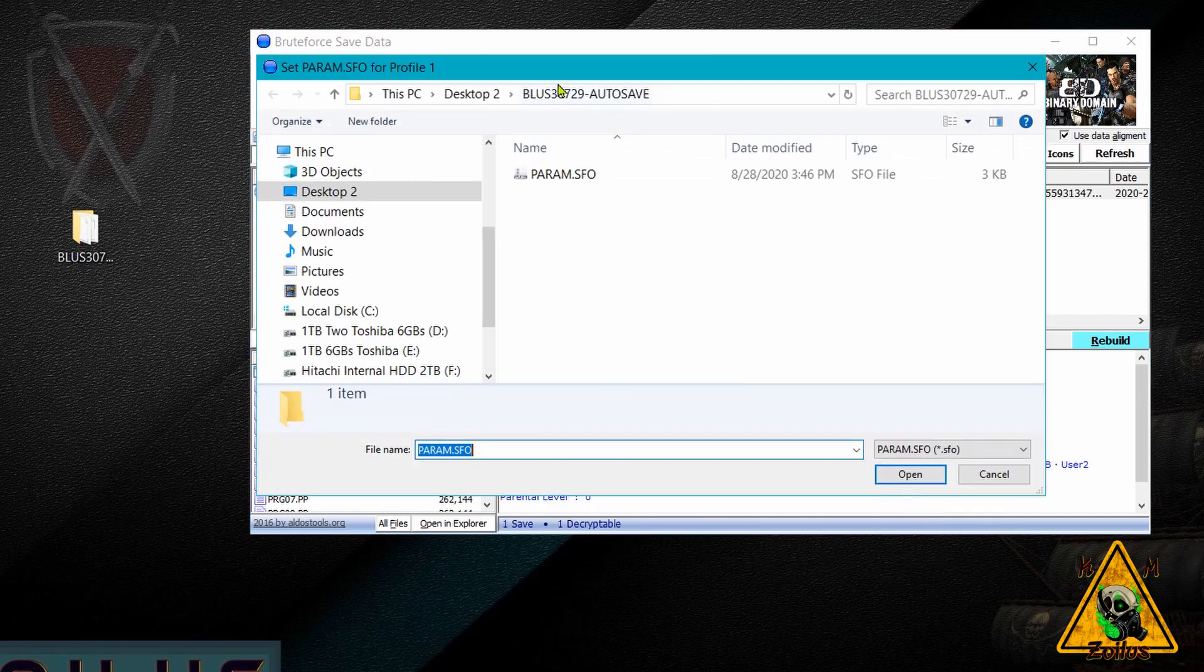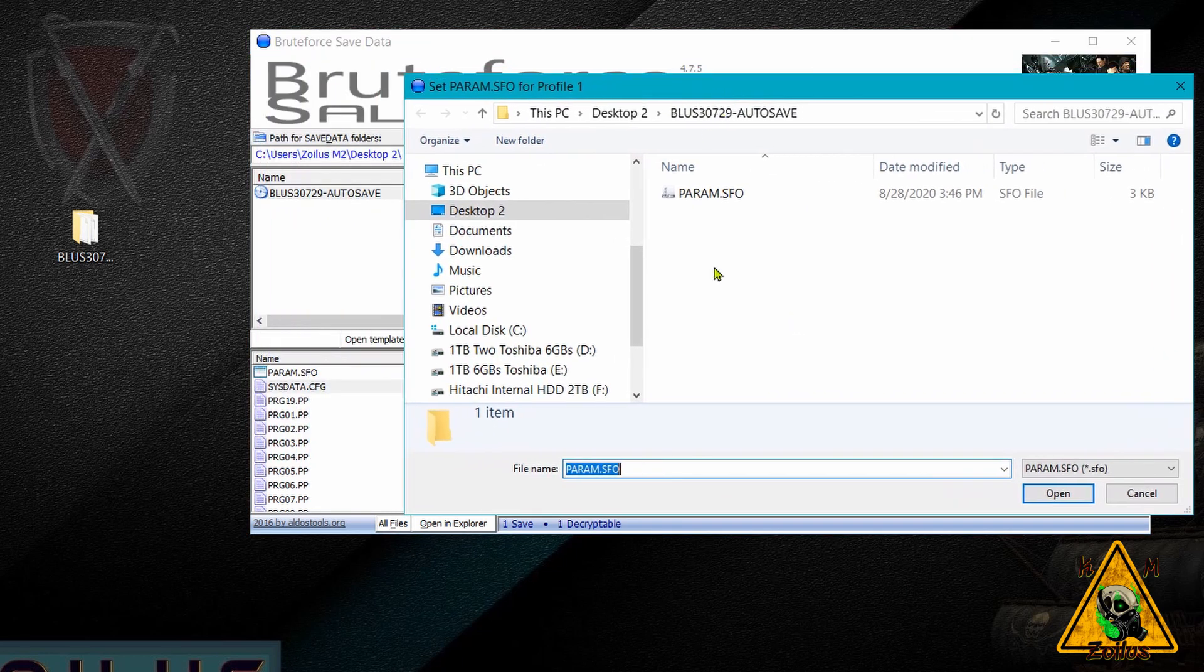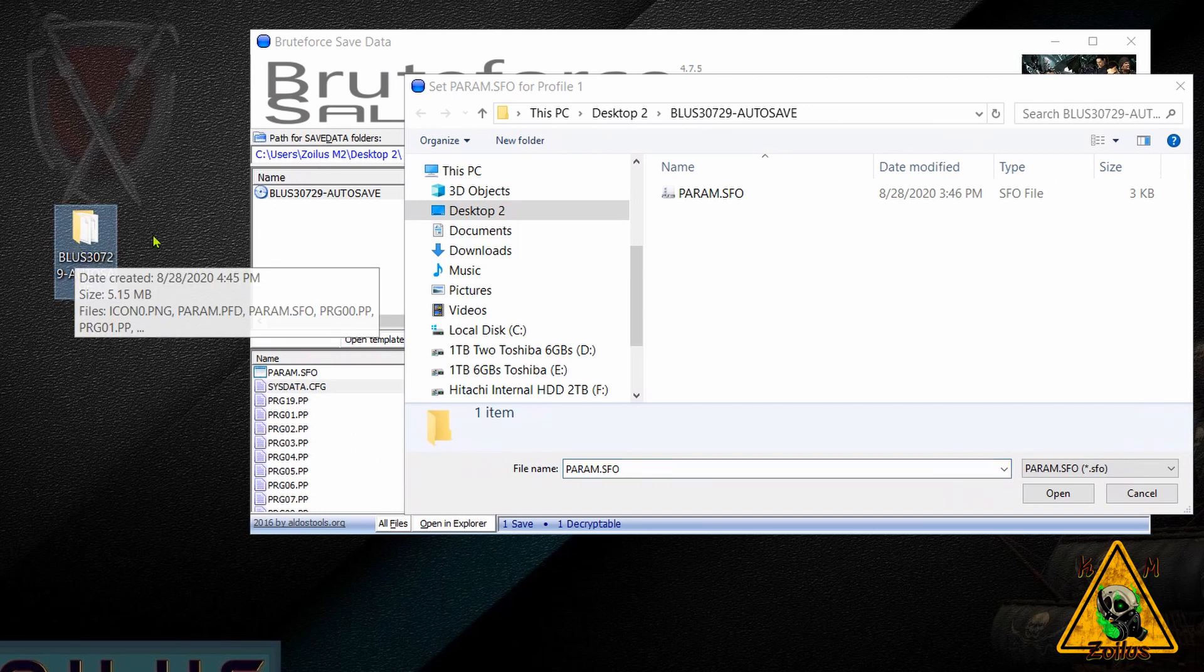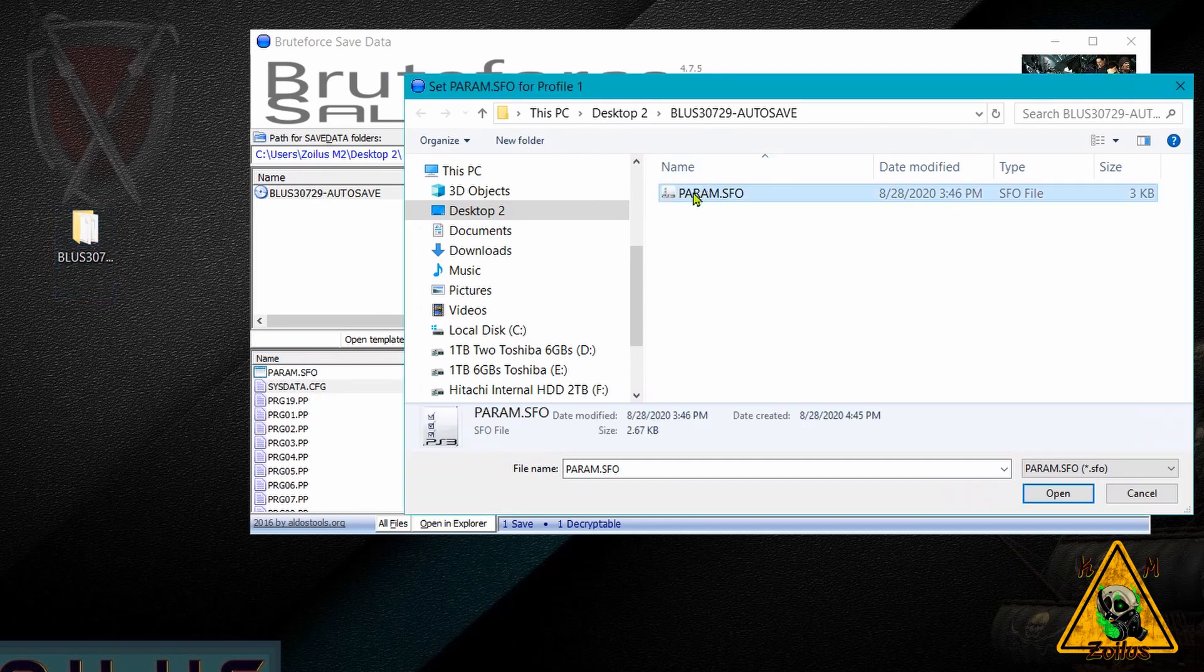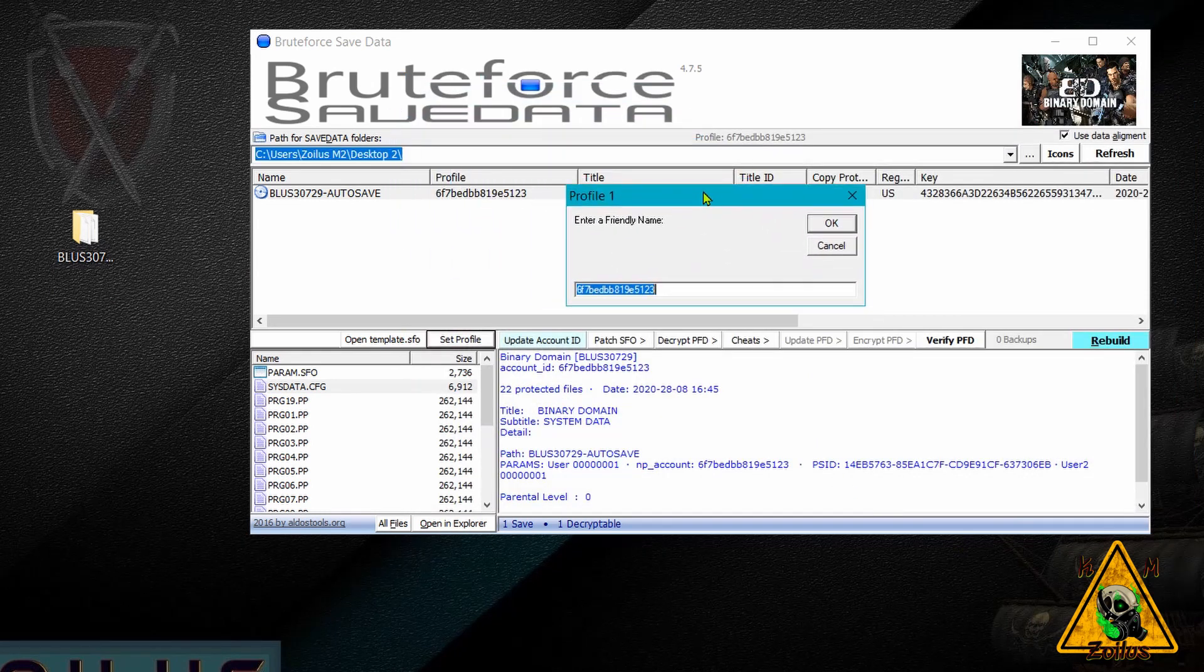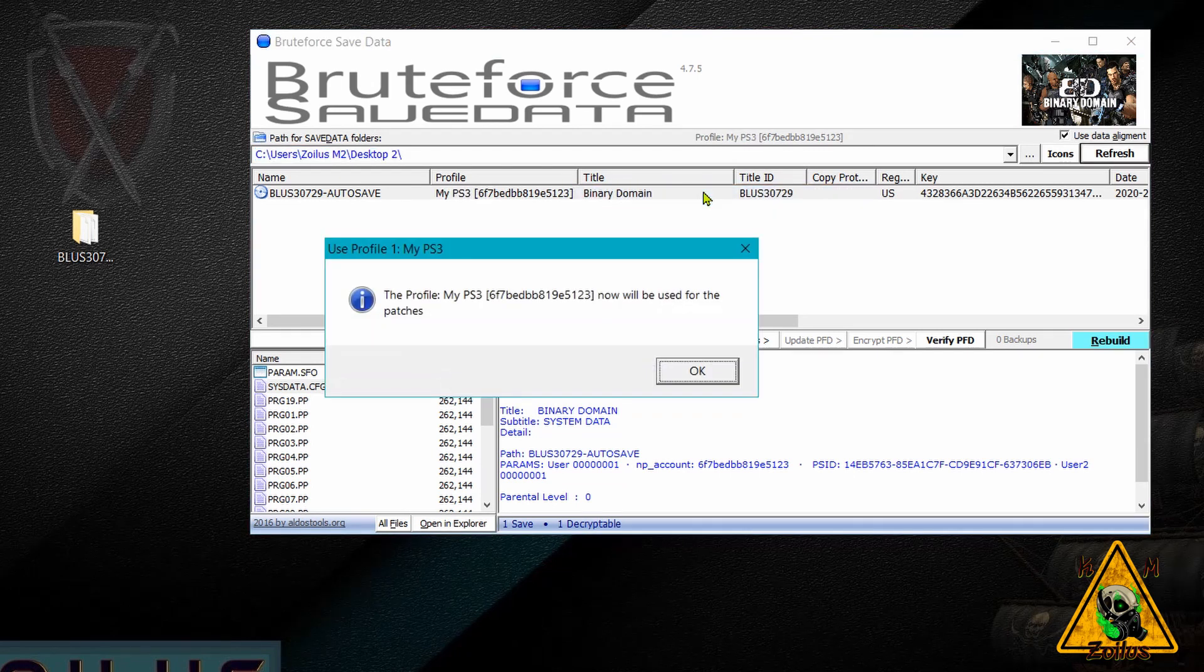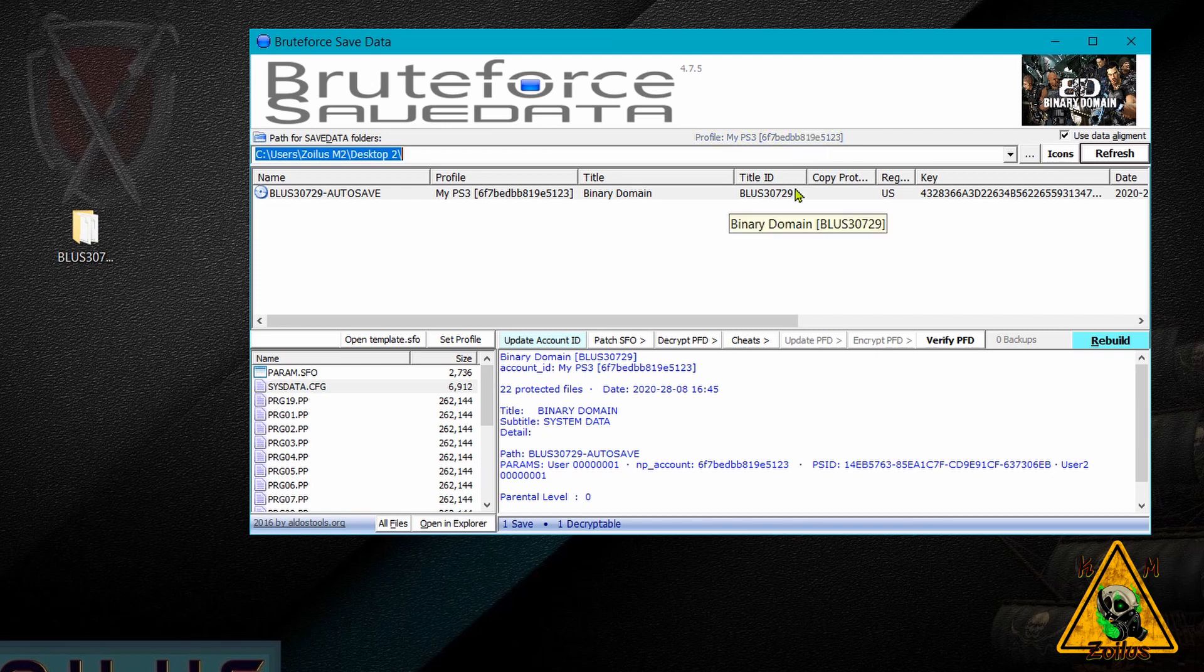Okay. Now it should automatically open up to this backed up game save here. If not, point it to this one here, but since we put it in the window, it automatically opens up to it. Go ahead and select the param SFO. Okay, and then you can name this whatever you want. It's just to identify your account ID of your PS3. I just normally call this my PS3 and hit okay, hit okay.